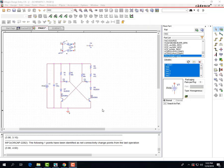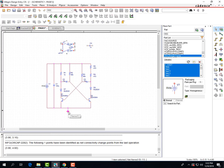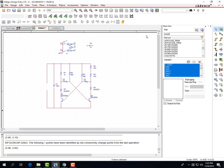Today we are going to show you how to get your PSPICE schematic ready for PCB manufacturing. The first step is to get rid of the ground and get rid of the voltage source. Once this is done, we're going to go here and add jump2 from your library.